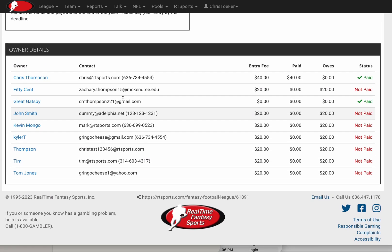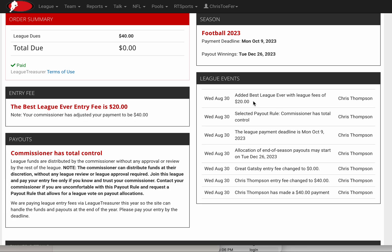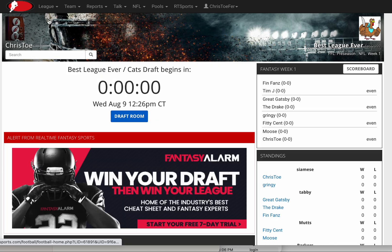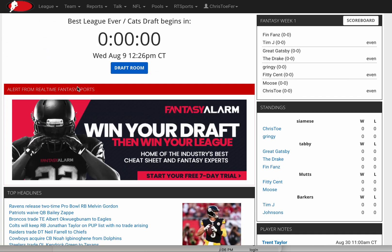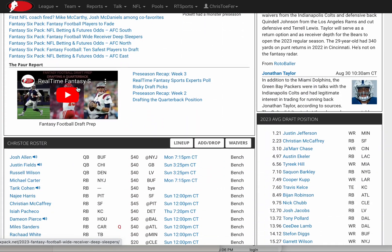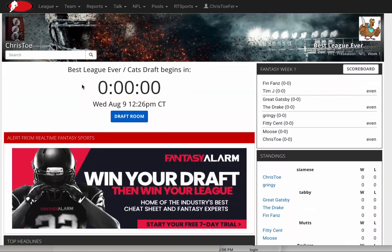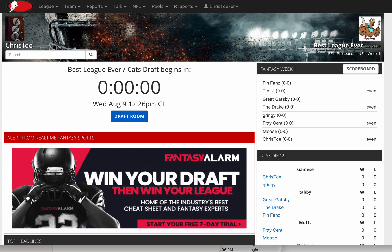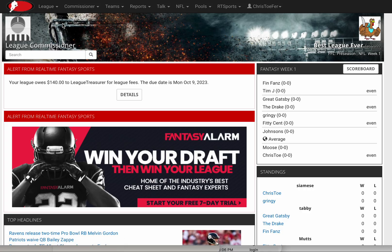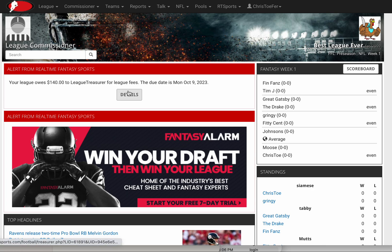It shows down here that Chris has paid his $40. On the league home page, I no longer have my alert as a team owner. As commissioner, I see that my league fees have dropped by $40 because one person is paid. That's basically it. It's that simple. Hopefully you use this this year. Give us a call if you have any questions. Thanks!